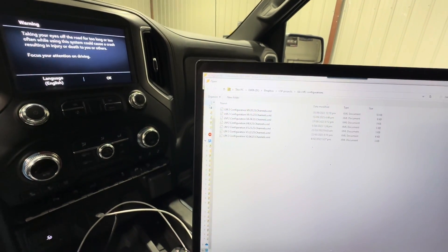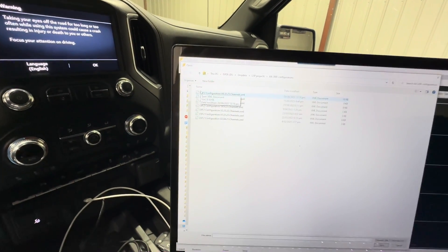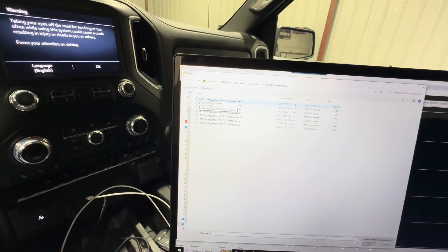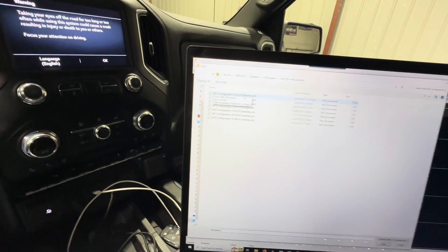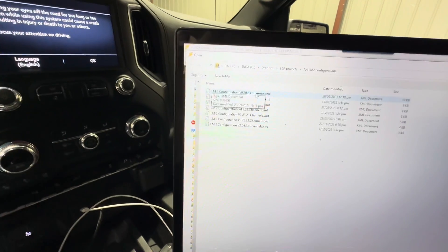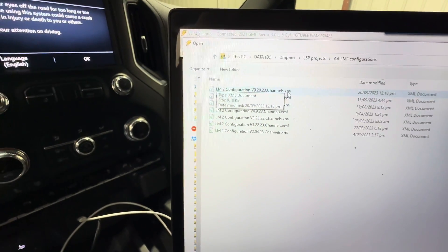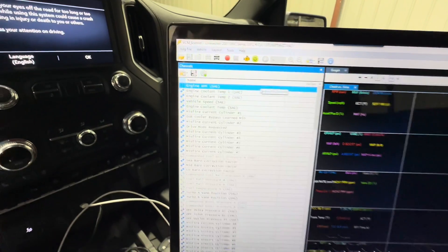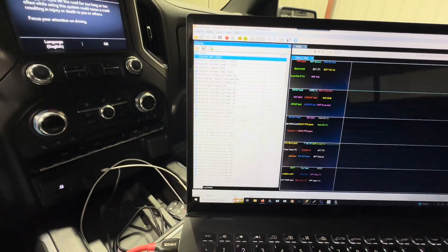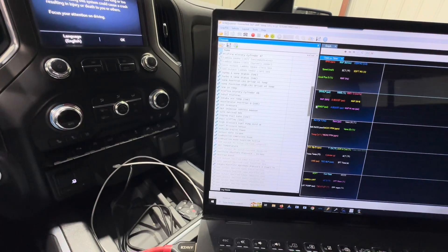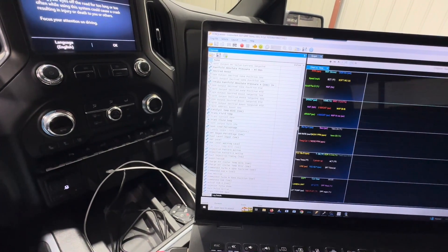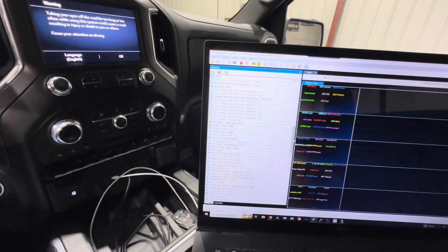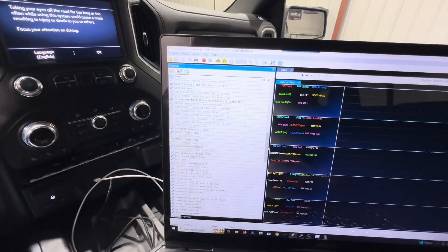You're going to navigate to wherever the channel configuration that we would have emailed you would have been sitting on your desktop or wherever that might have been, and it would have the extension dot XML. So you're going to click on this and it's going to pull up all this data and you're going to see like misfire history, vane position, all these things are already here.